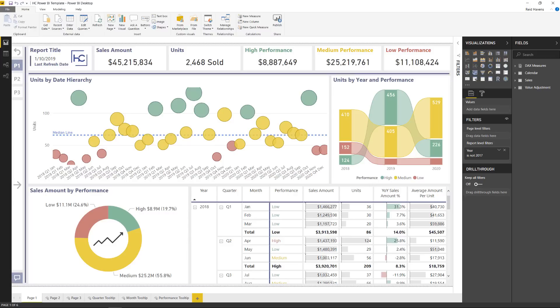Hey everyone, Reid here from the Havens Consulting YouTube channel. For those not familiar with me, I'm a Microsoft MVP with Power BI and I'm collaborating with Parker to do some guest posts between our channels.